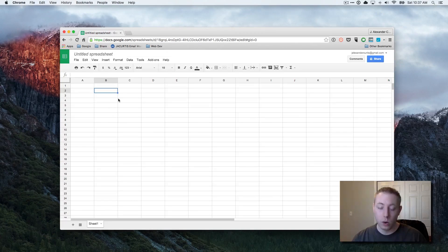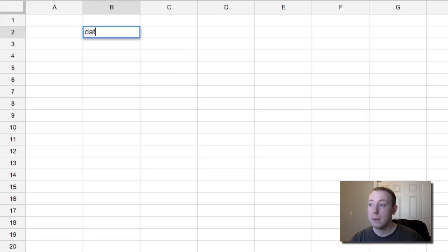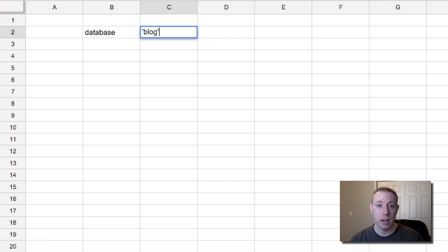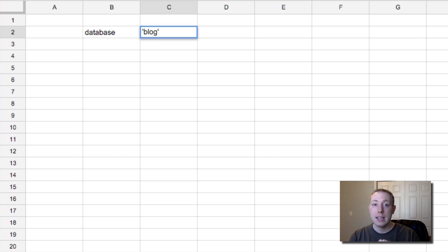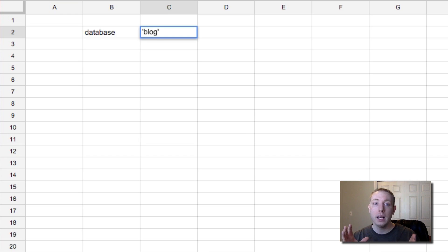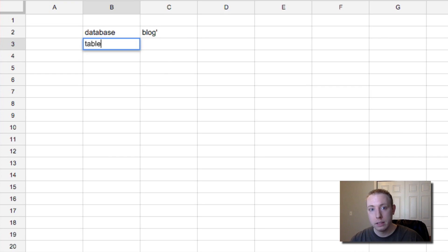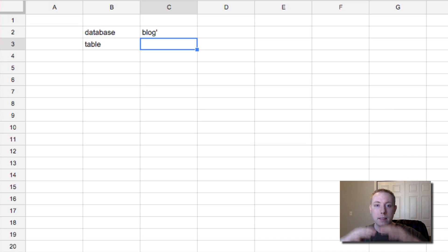First thing you need to know is a little vocabulary when we talk about databases. We're going to create a database, and your database is different than a database table. A database will have a name like 'blog' — we'll call it the blog database. So we'll create a database for our blog and we're going to connect Laravel to that database. Now within that database, we can store lots and lots of information. What we like to do is save chunks of related information into tables. So the database is a collection of a bunch of tables, and then a table is basically like a spreadsheet.